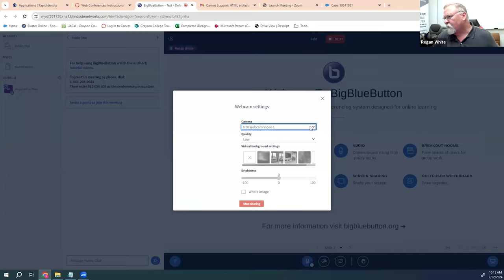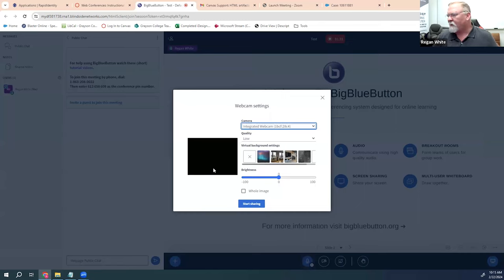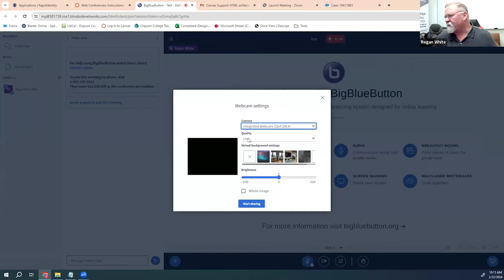You'll notice it's black because my laptop lid is shut, but if it were open you'd see my face in that picture. You can make whatever camera settings you need to change. I usually leave the quality on low because it's a very small picture — I'm not doing anything full screen with my camera.